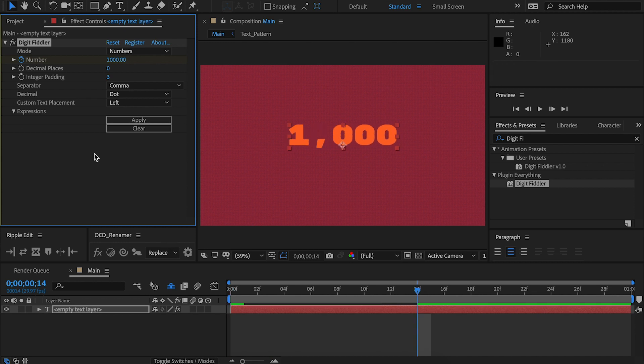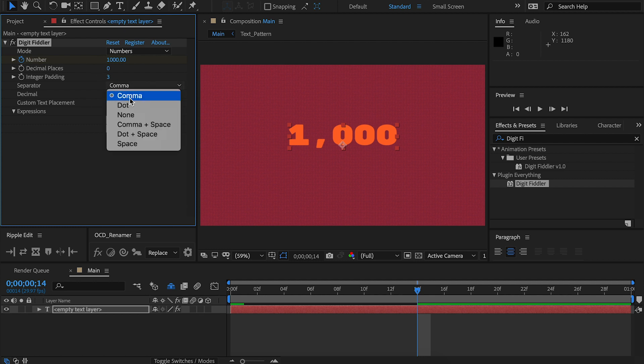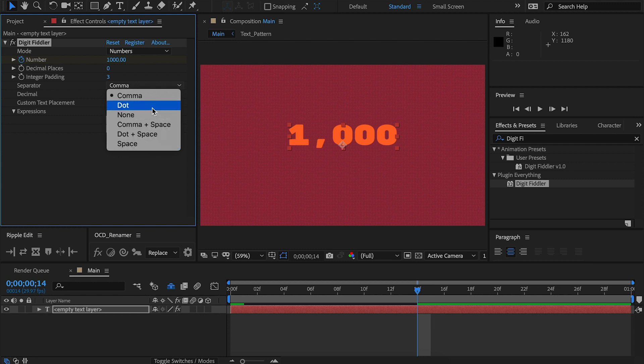Separator changes what is used to separate the number into groups of thousands. Default is comma. You can see the other options here: dot, none, comma, and space, dot and space, and space. Very simple, very easy. Set the option, and you're ready to go.